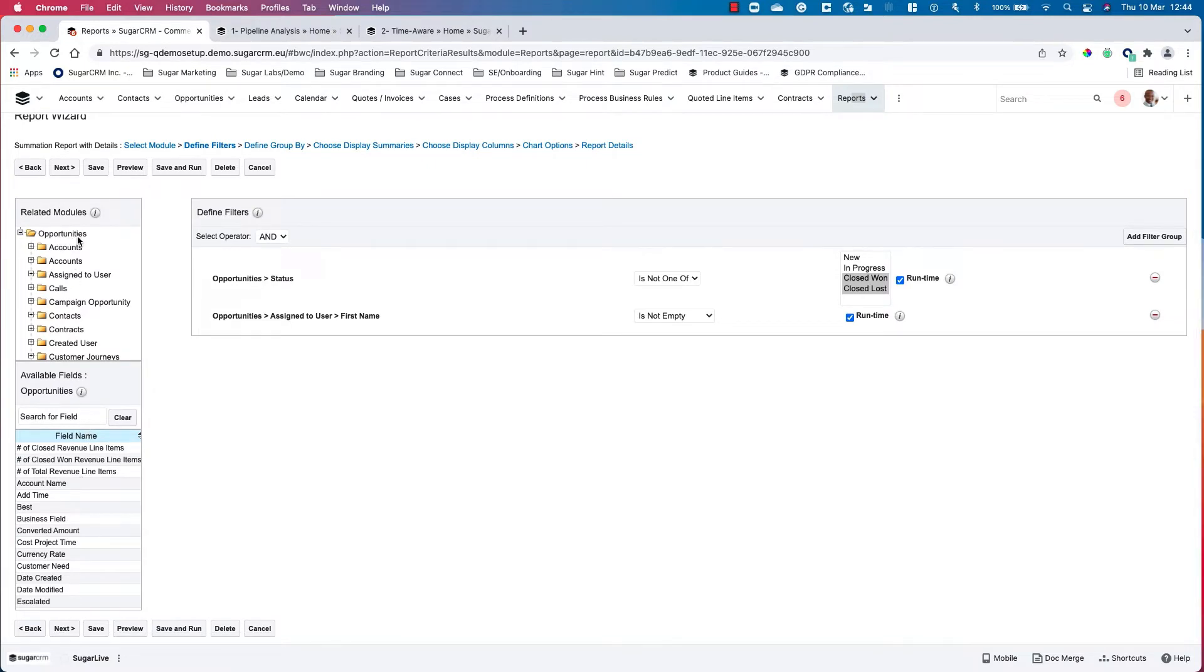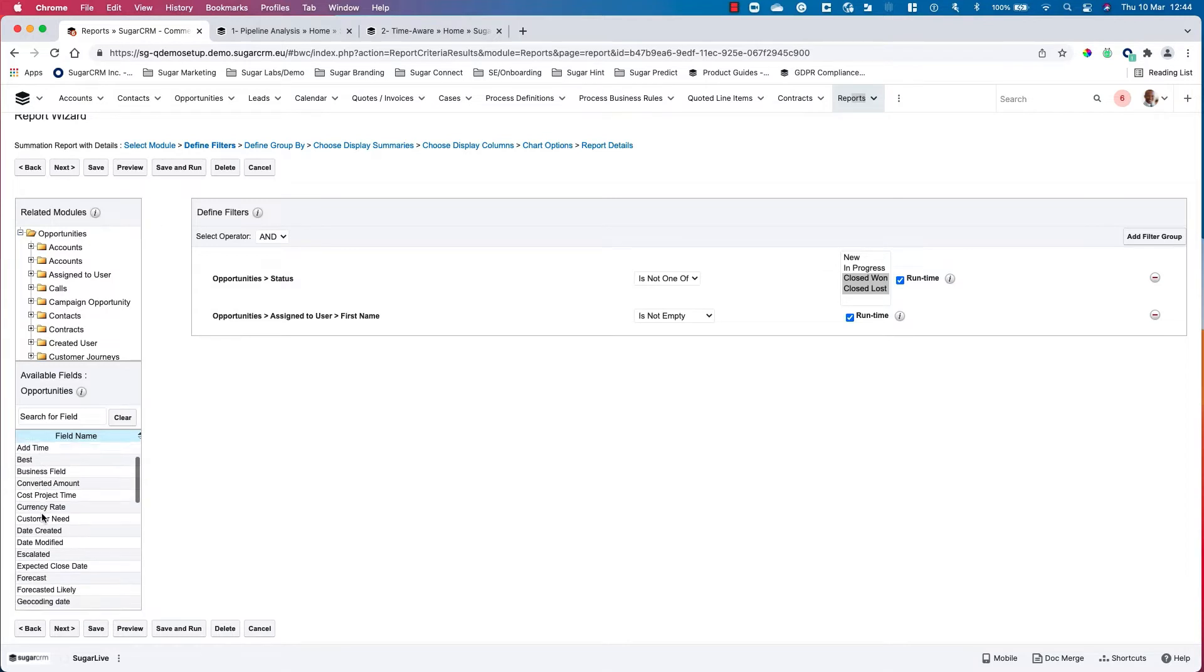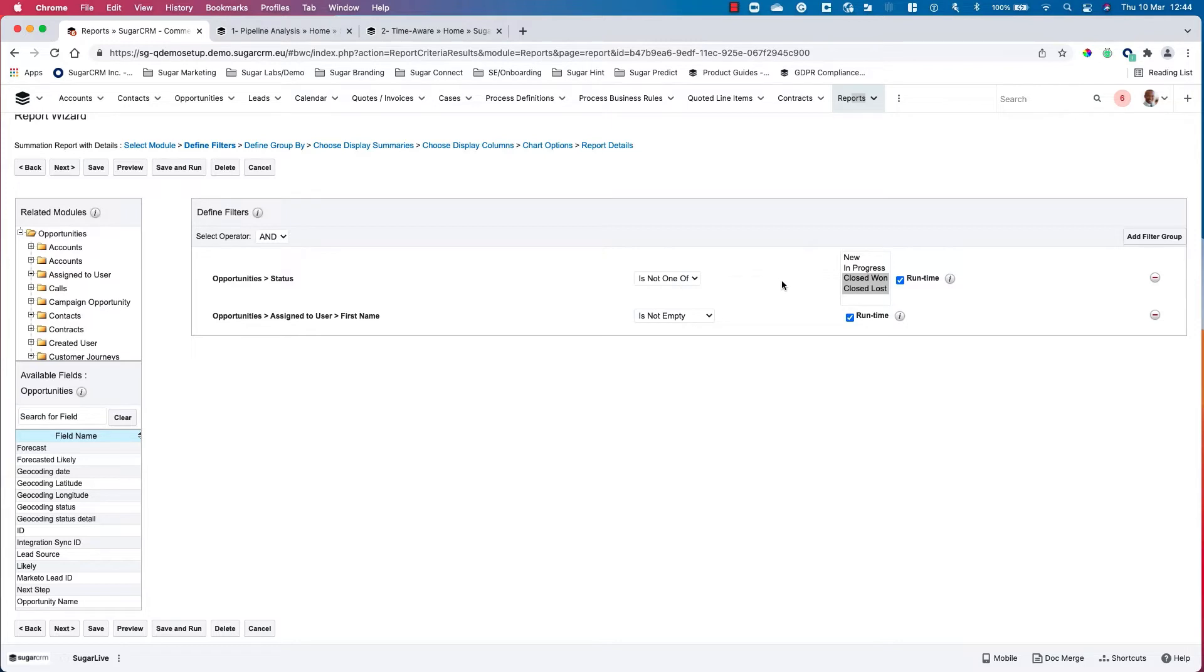At this point I've got some filters in place. We can see our opportunity status is one of closed won, and we want to make sure that the assigned user first name is not empty.